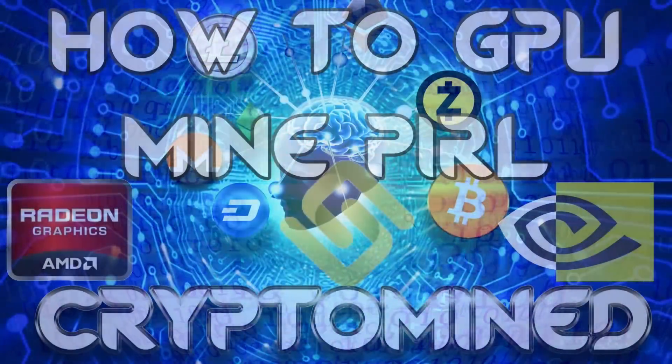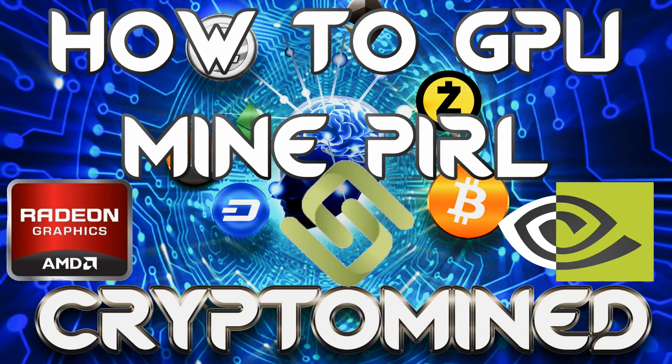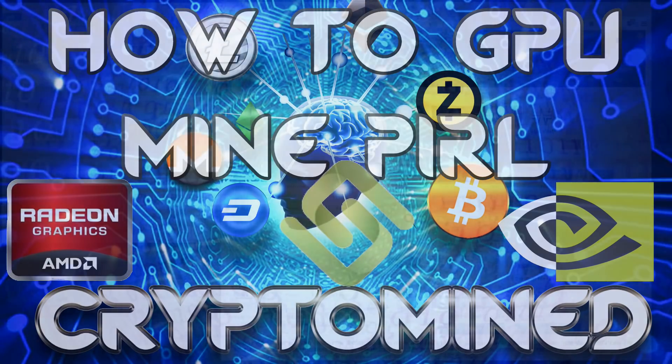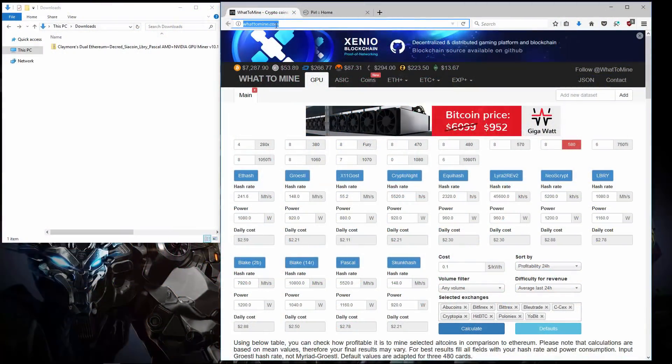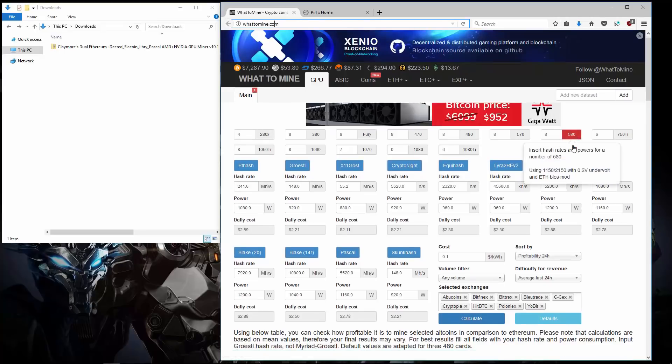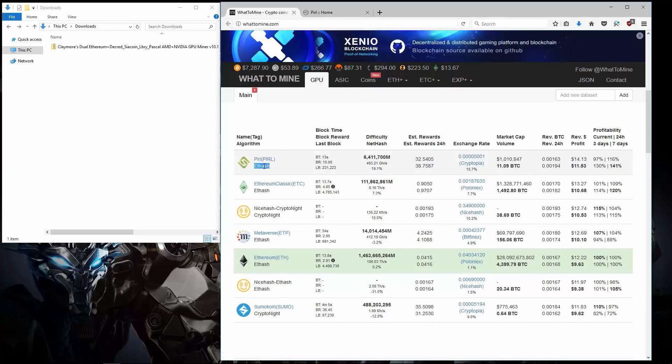How to GPU mine Pyral with AMD and NVIDIA GPUs. Here I am at whattomine.com. I have 580 selected. And you can see that Pyral is the most profitable coin right now.